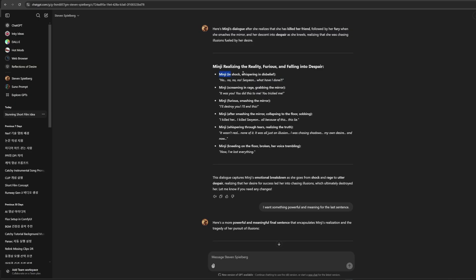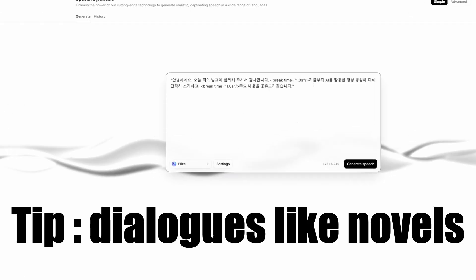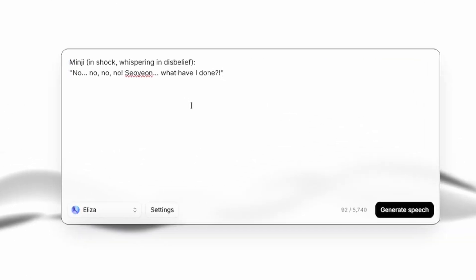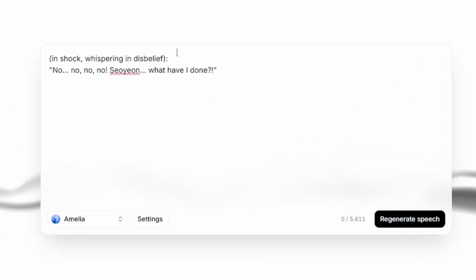For the dialogue, I got helped by GPT again. And here's a tip again. Write dialogues like you write novel. I mean, don't type only speech. Type the whole description.